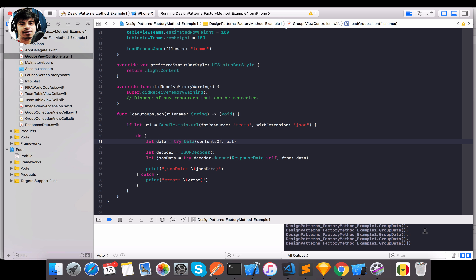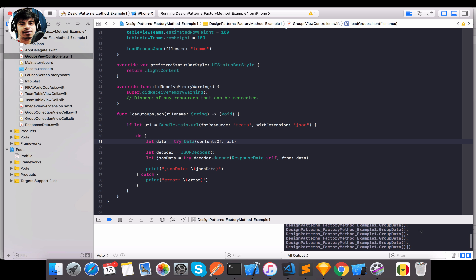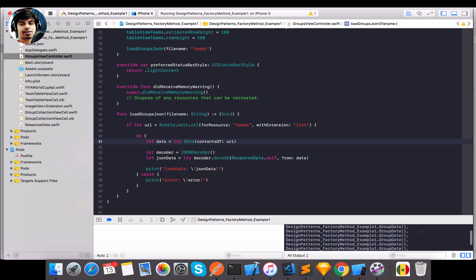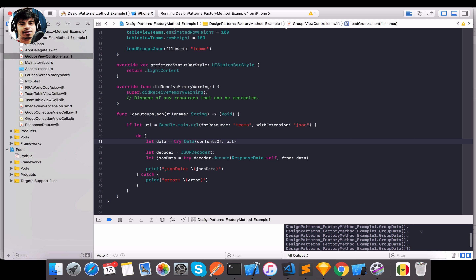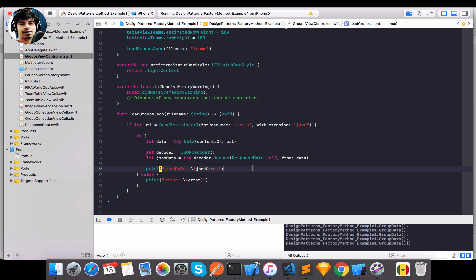The group data is now printed — there are eight groups which get printed right now. It has actually decoded the data. So let's keep working on the response data file.